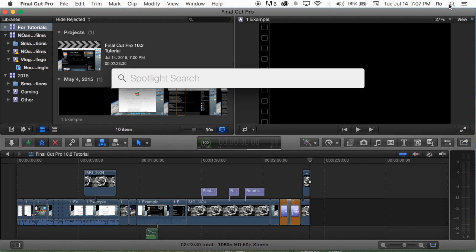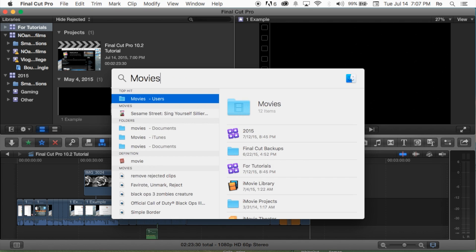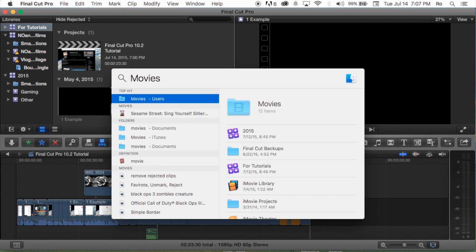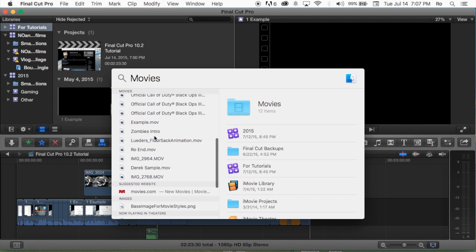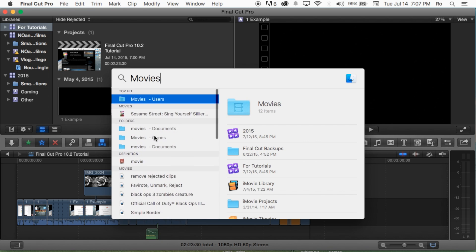Let's go ahead and go to the search spotlight to the top right hand corner of your screen and you're going to search for movies. Movies just like that. Now just let it load and then you should get a bunch of these icons and files actually.